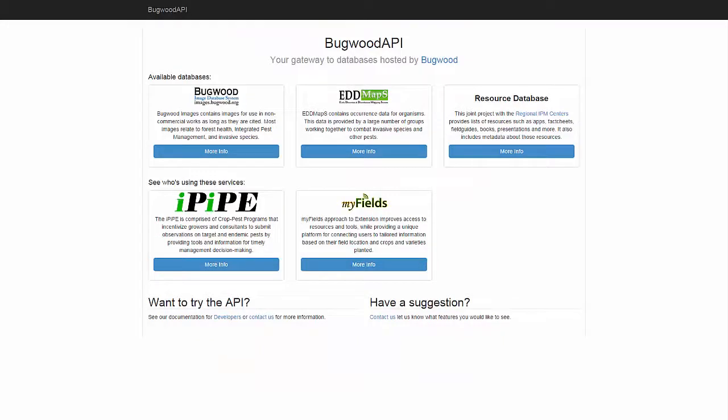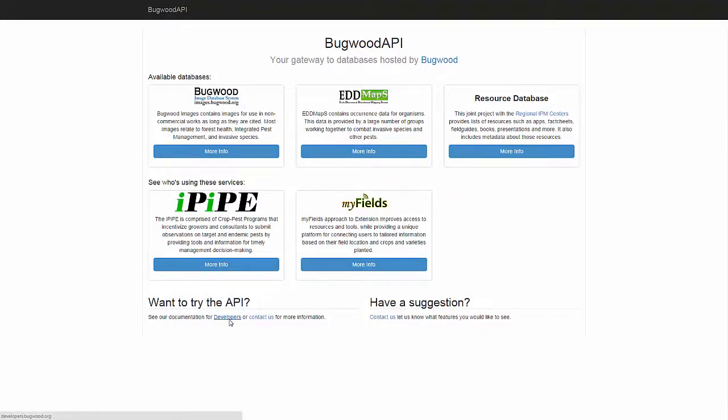We've also provided a new way to let anyone integrate the Bugwood Image System into their own application or websites through our API.